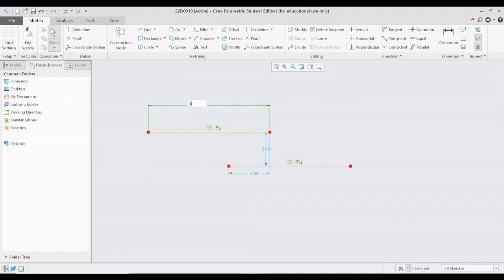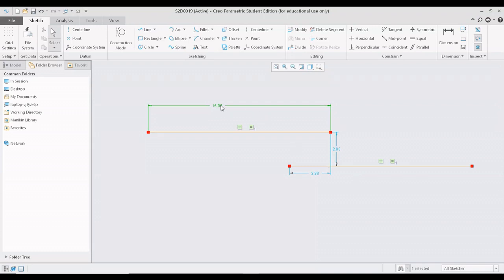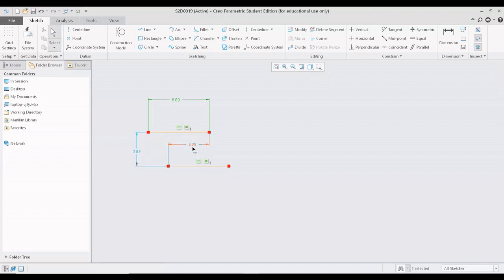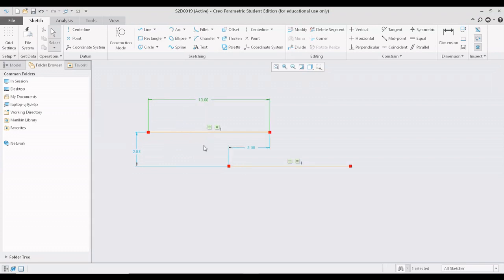If I change the dimension of the first line, the dimension of the second line also changes — both lines are equal. You will see a suffix '1' indicating this line is equal to the other. The parent line has the dimension shown, whereas the equal line does not show its own length in Creo. The symbol indicates this line is equal in dimension to the parent line, and this is all about the equal constraint.